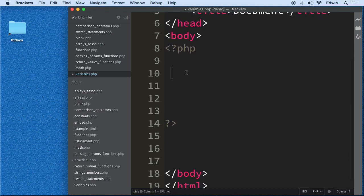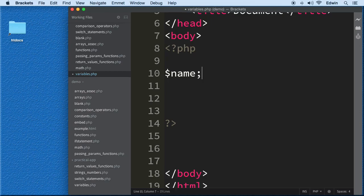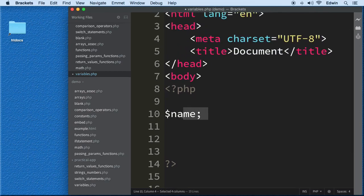Variables are defined in a very easy format. In PHP we use a dollar sign followed by the name of the variable. In some other programming languages we use the word 'var', but in PHP it's a dollar sign followed by the variable name. I'll name this one 'name' — and that's it, the variable is defined.